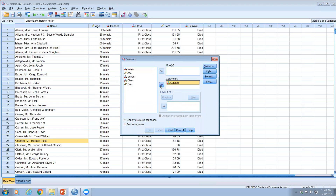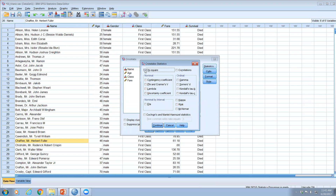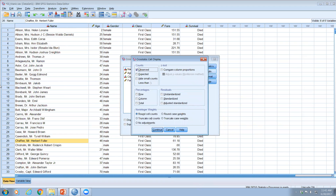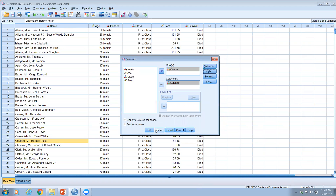The variable of interest — the response variable — goes to the column, so I'll place survival in the column and gender in the rows. Under statistics, I'll select the chi-square test and the risk option, which will give us the odds ratio and relative risk. Under cells, I'll select observed frequency, expected frequency, and row percentages. I'll also display the bar chart.